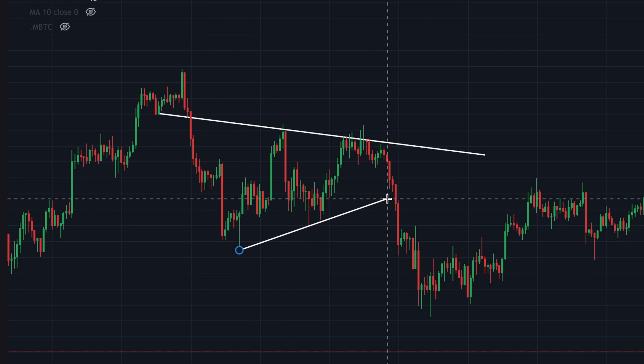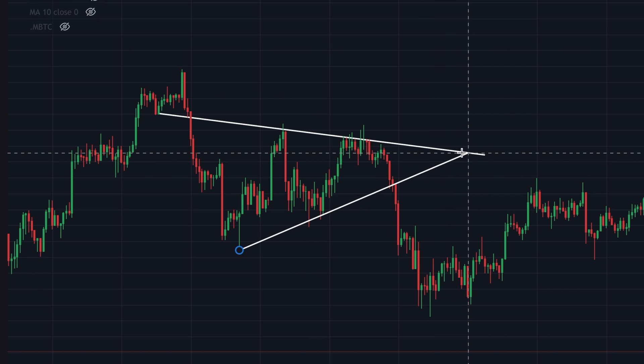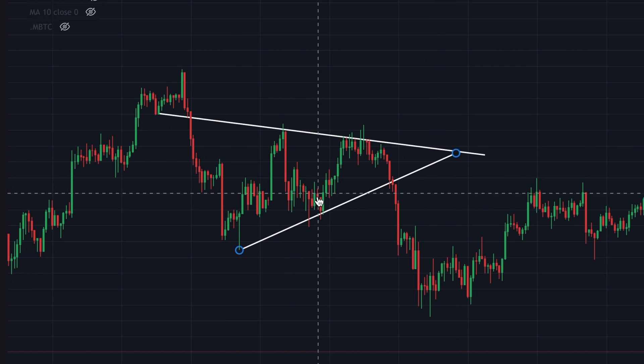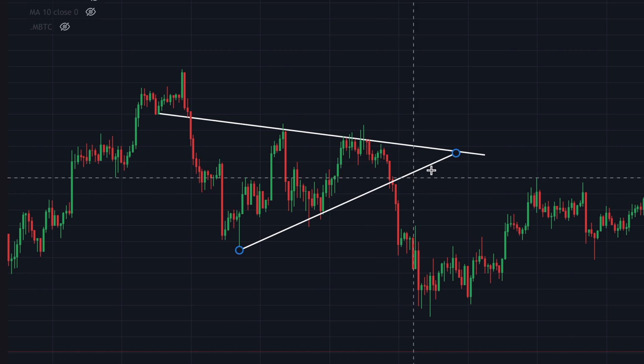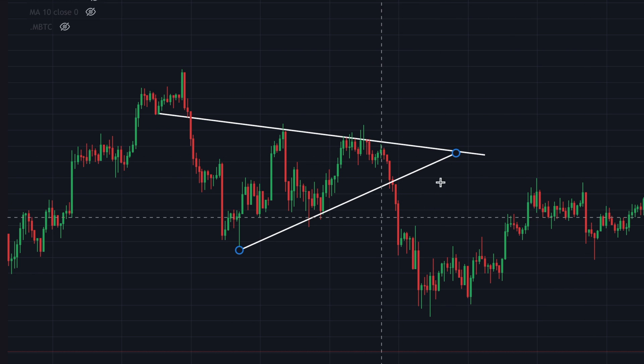Then I'm gonna draw an ascending trend line, and as you see here we can find support above this trend line until eventually we didn't.